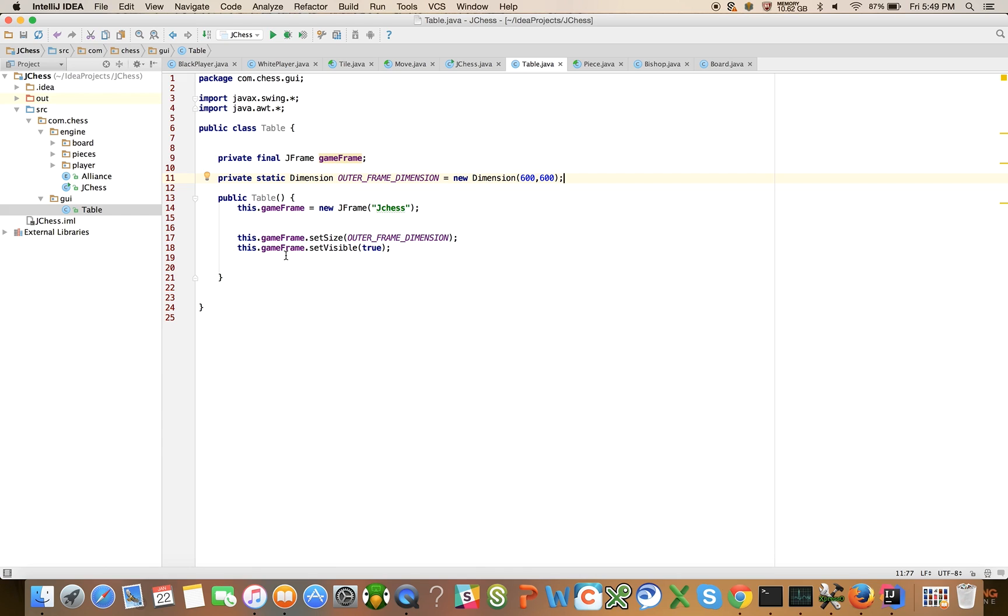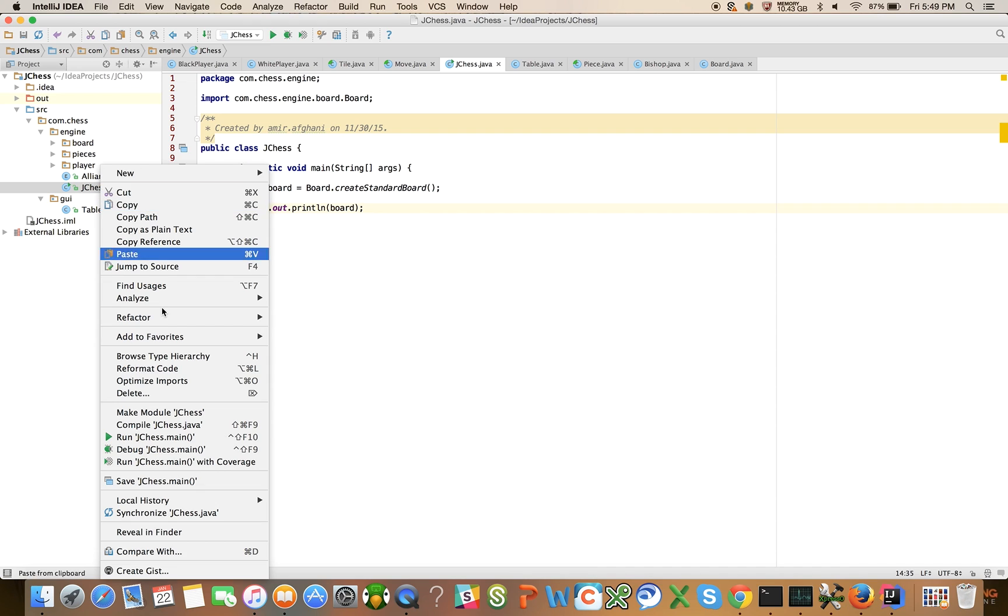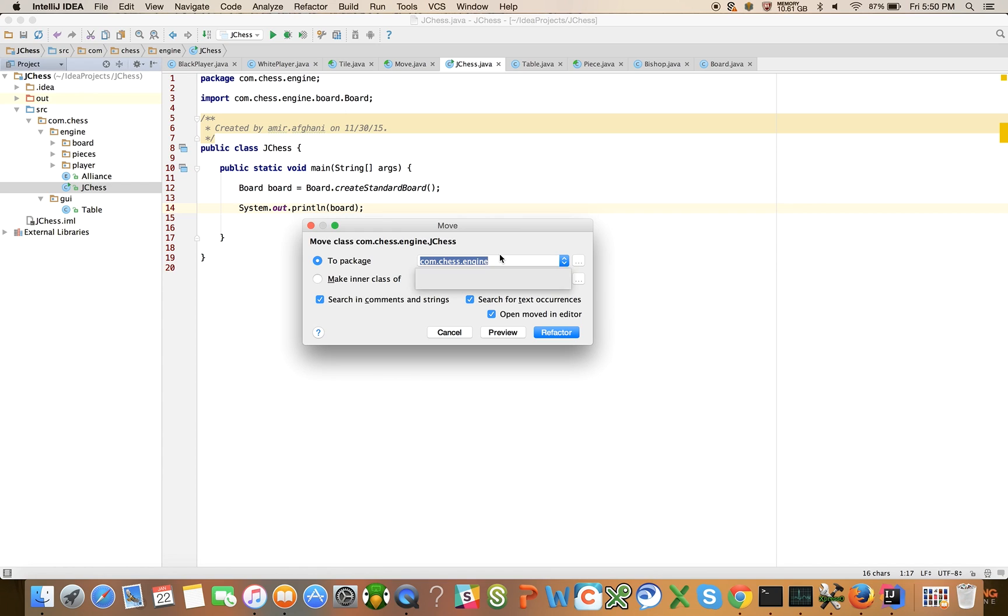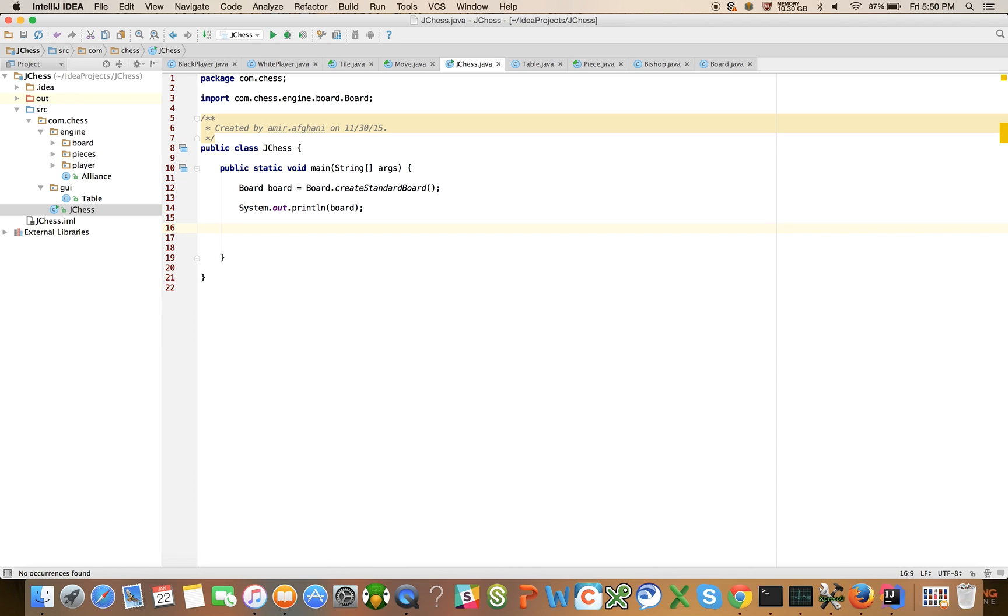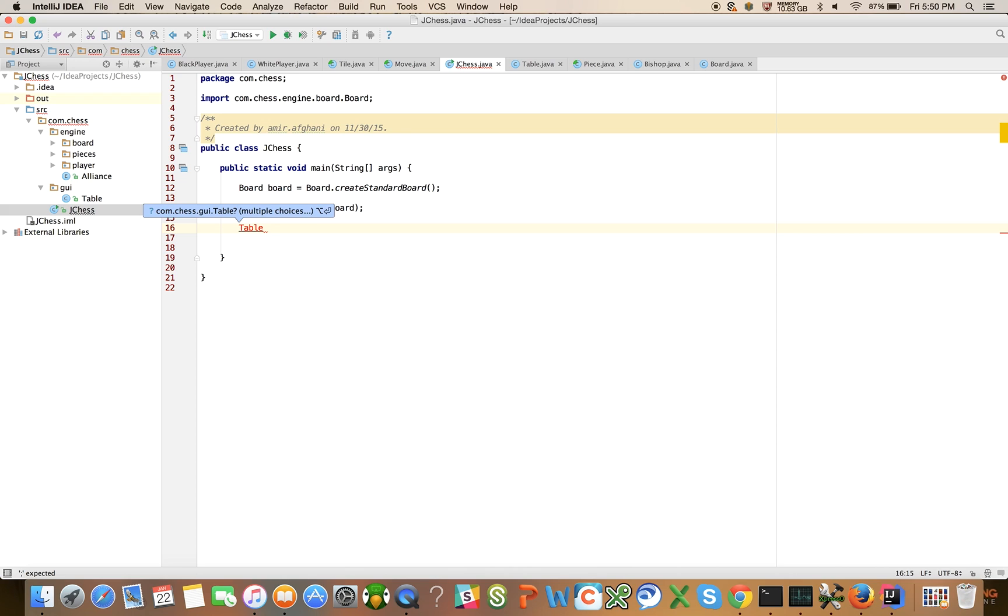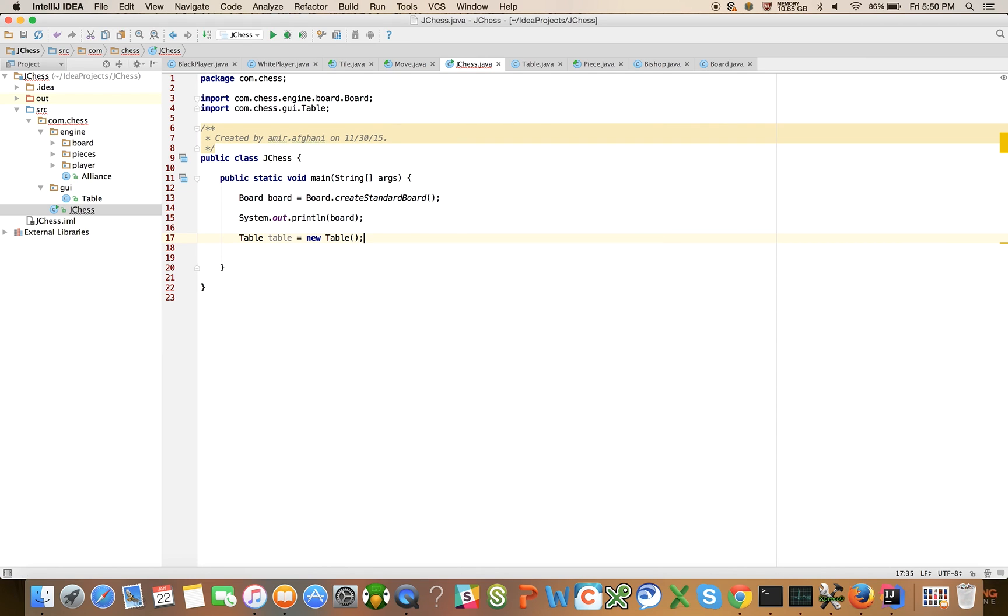So we set that up. Not much going on there. We put the driver class inside the engine. I want to move that. I'm going to say refactor, move, all the way up to just commChess. So now it's above the GUI and engine. It's like a loose MVC model here. Let's do a quick test. Table table equals new table. Now let's try to run this and see what happens.